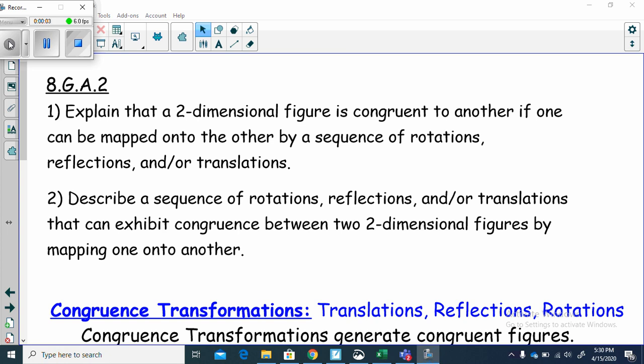This is standard 8Ga2. We're still in geometry. On this part, we're going to deal with proving that figures are congruent.